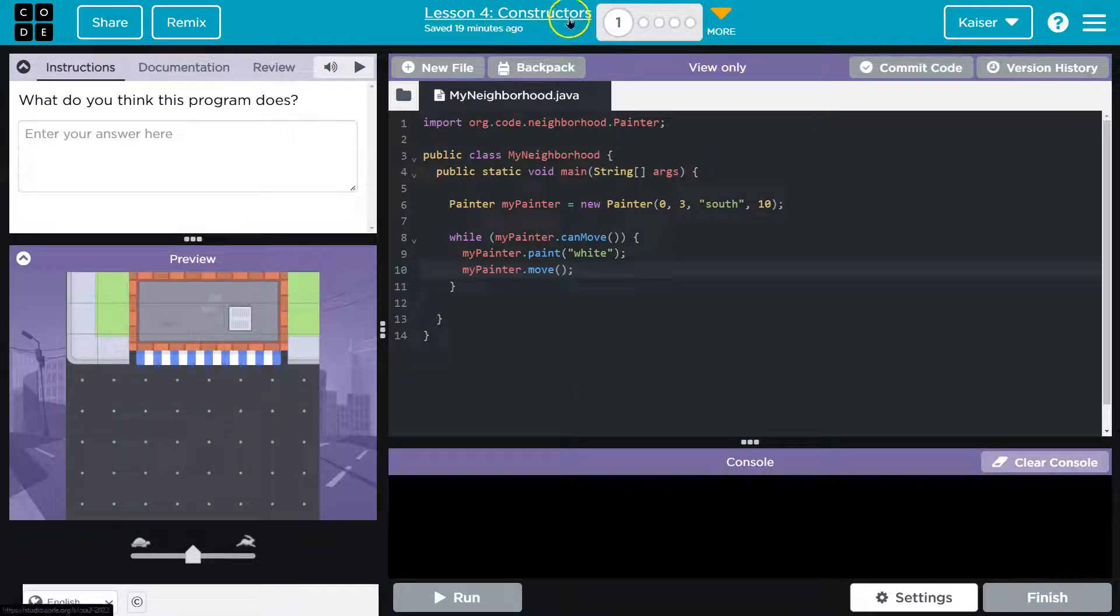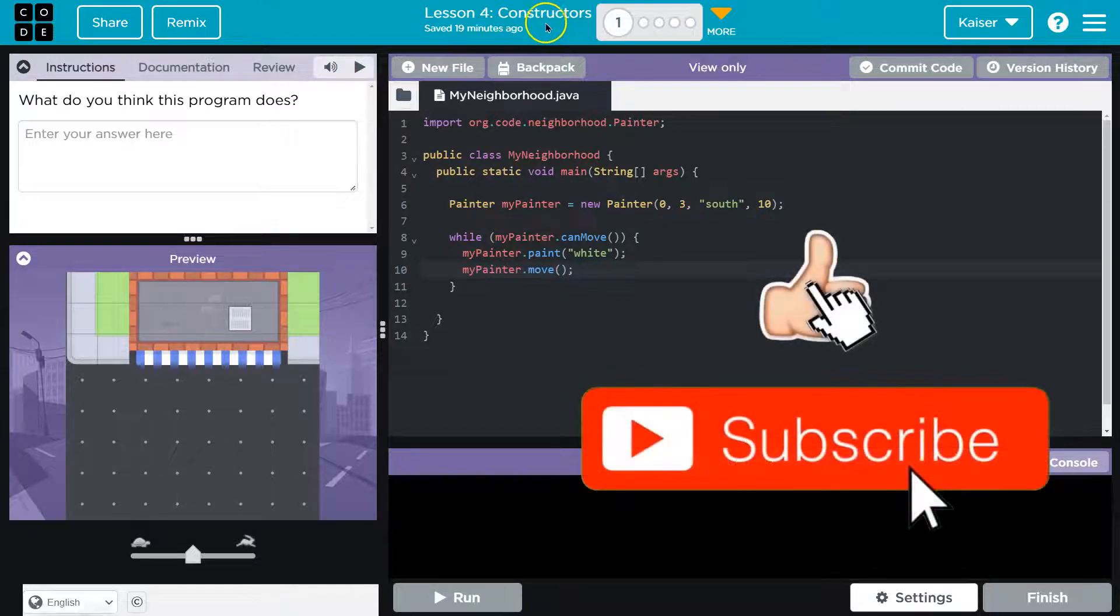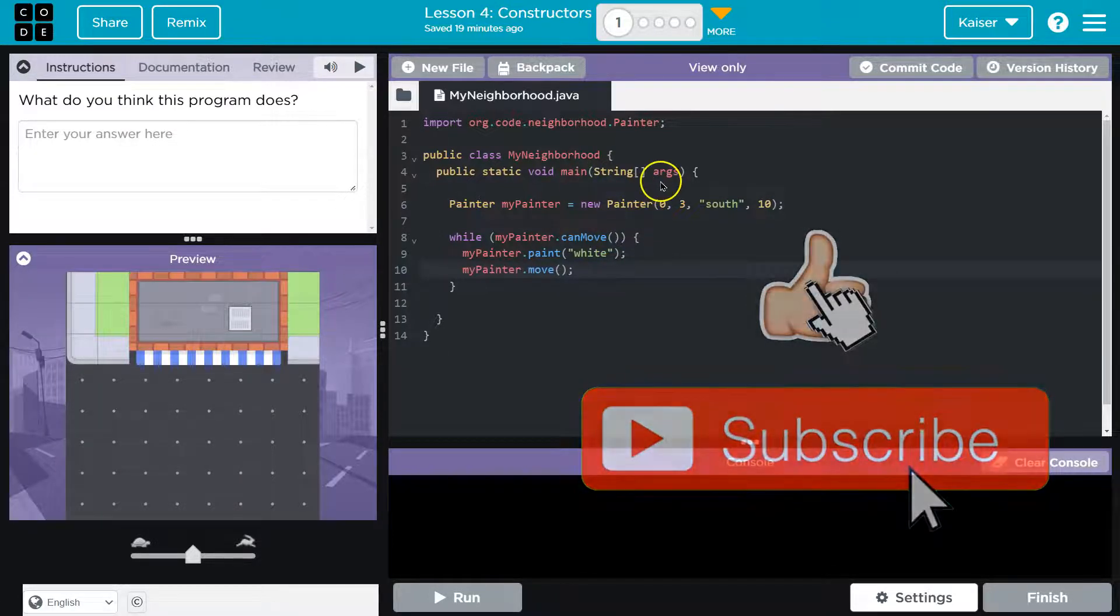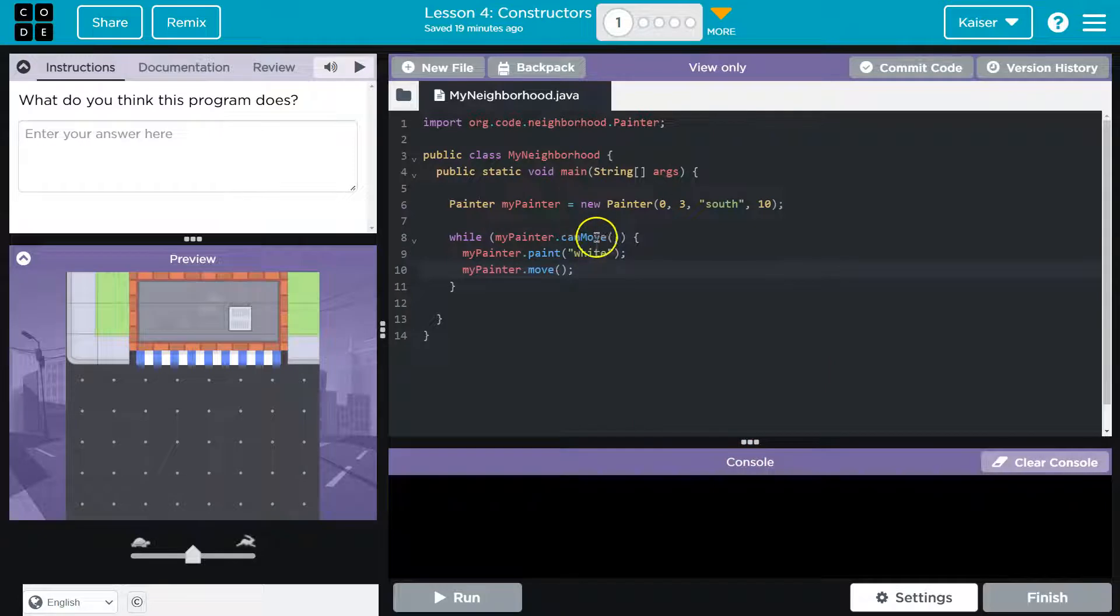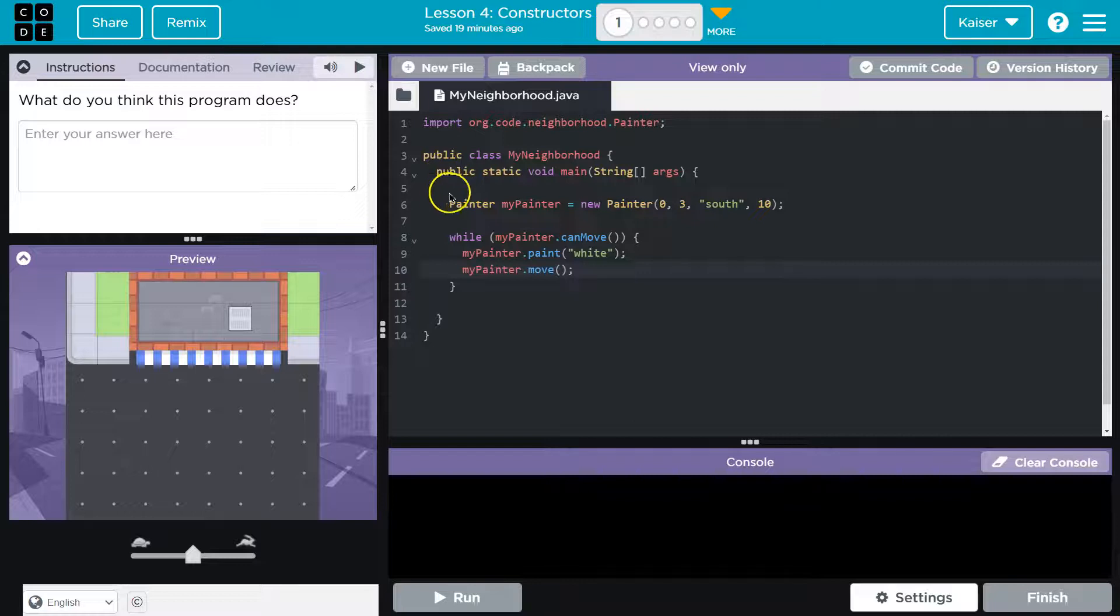Now, not to give away the game too much here, but it's all about constructors. So let's think, what are we focused on here? The constructor, keep in mind, it's going to be this chunk. Let's take a look here.